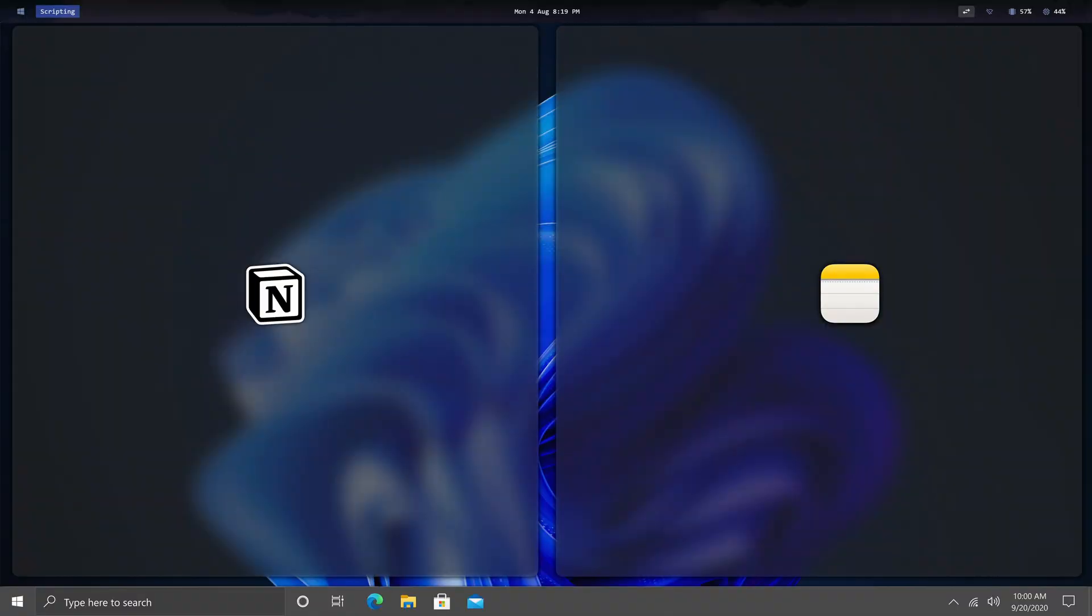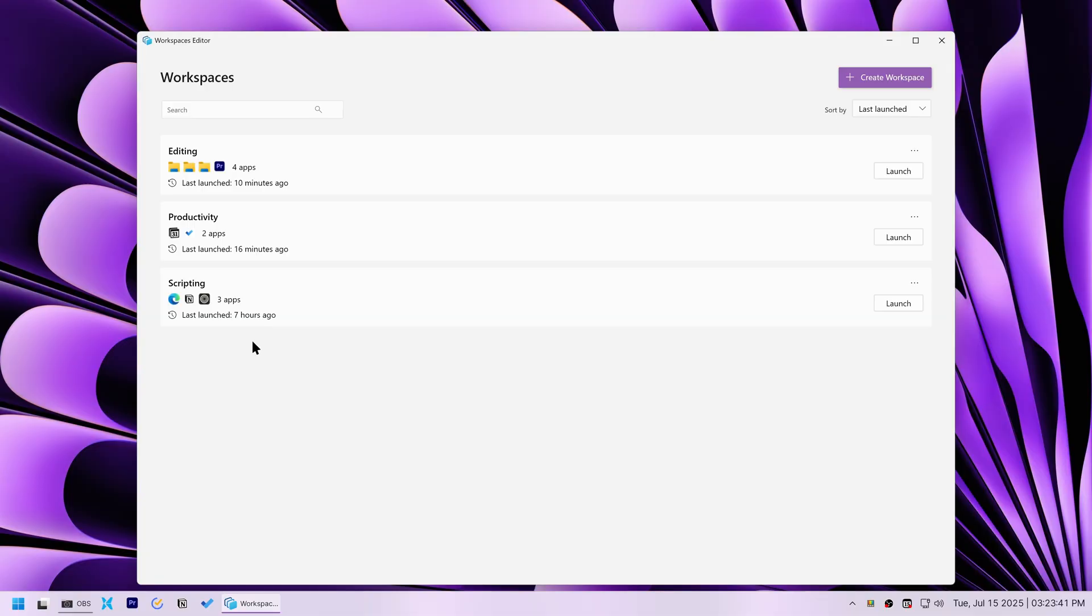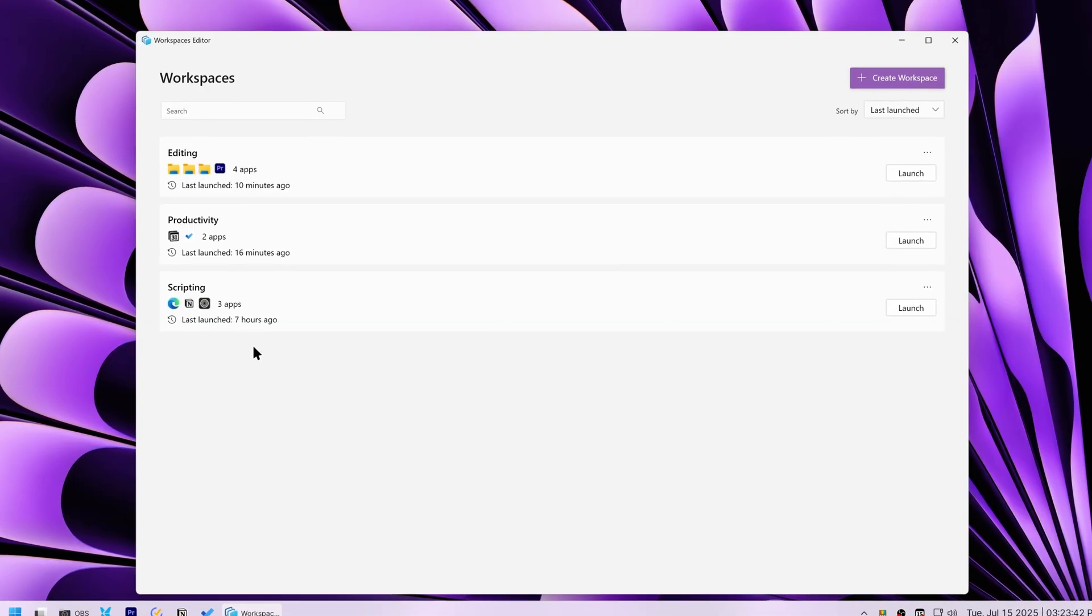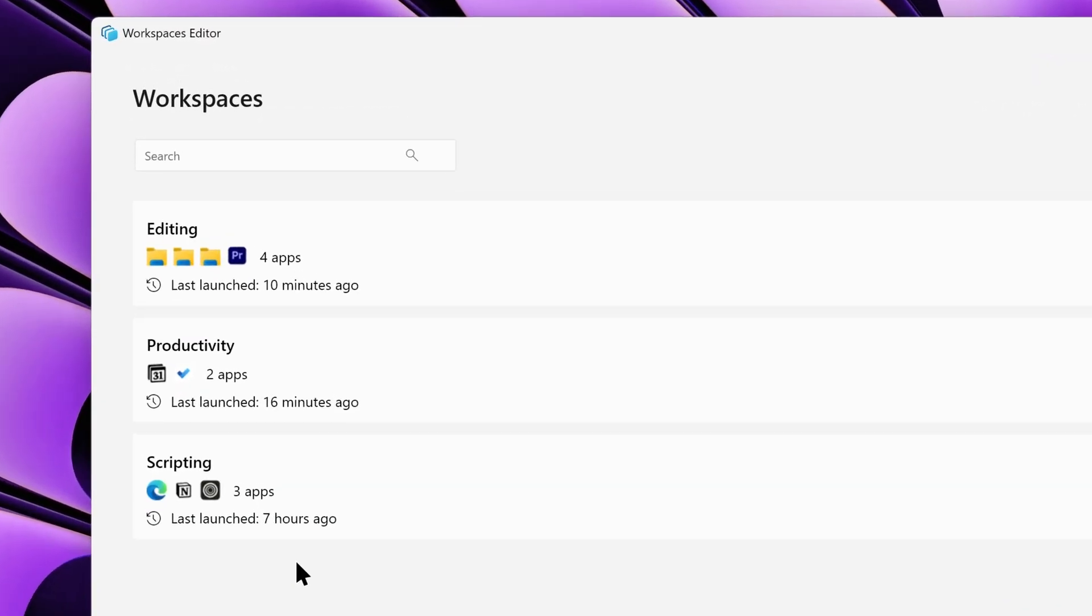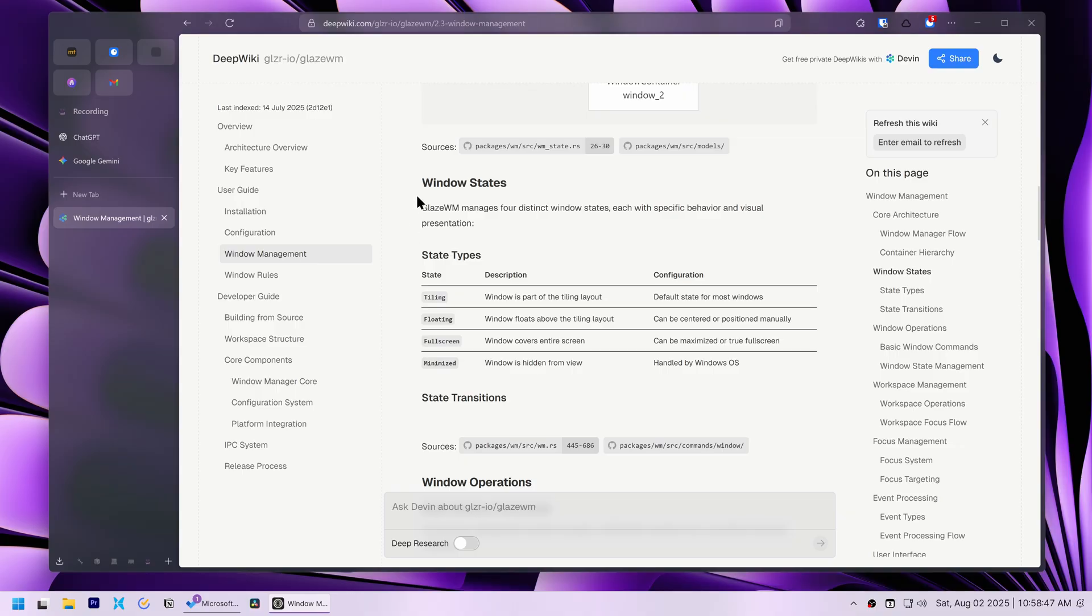what if I could use Glaze WM's workspaces without the tiling behavior? I could then use the app template I'd saved in PowerToys to quickly launch my apps already arranged exactly how I liked. This seemed pretty achievable, so I decided to go for it.